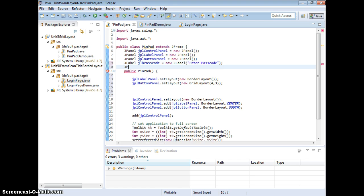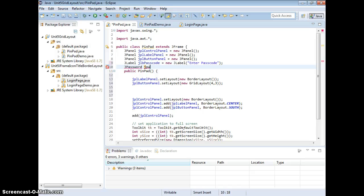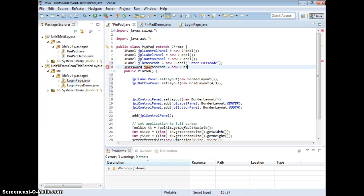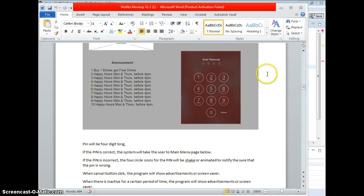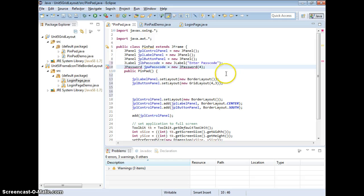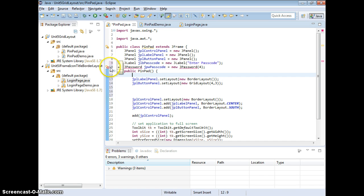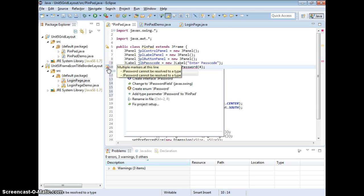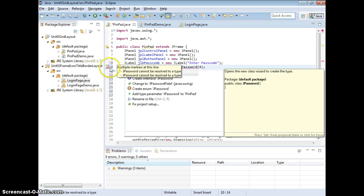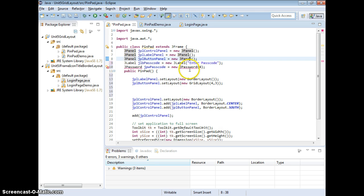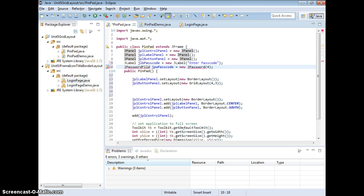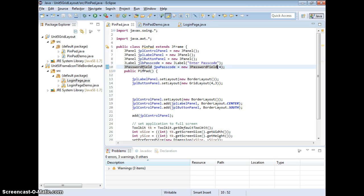And J password, right? Which is J pw passcode equals to new J password field. And the size is 4, right? 4 pins, right? Right there. 1, 2, 3, 4. And JPassword is JPasswordField.